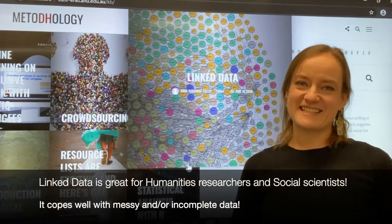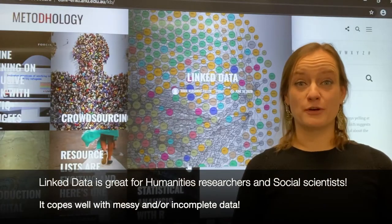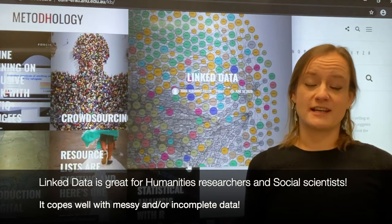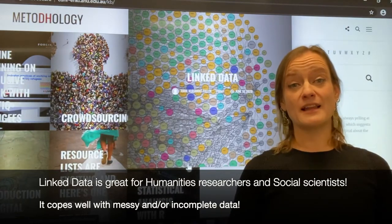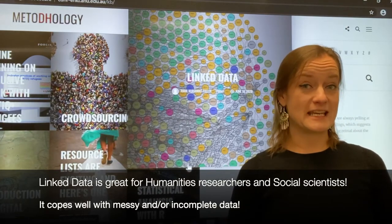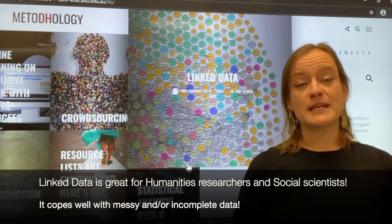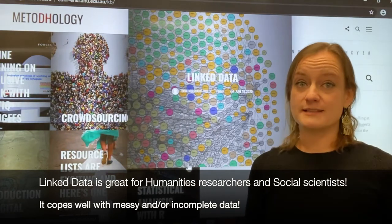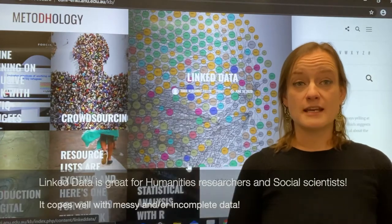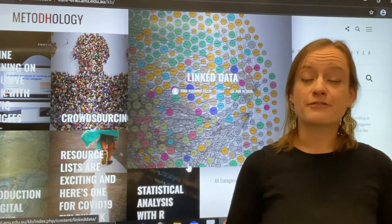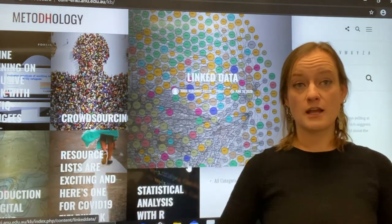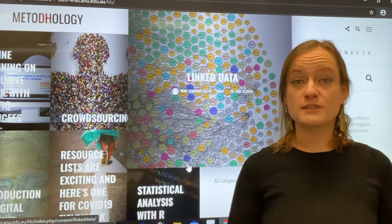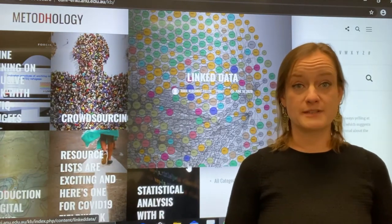Linked data is an excellent method for people who work with humanities data or in the social sciences because it copes very well with messy and incomplete data. It also enables us to represent information in slightly different ways. This kind of graph structure is quite different from the sort of hierarchical Linnaean taxonomies that we're used to seeing in a lot of information representation.